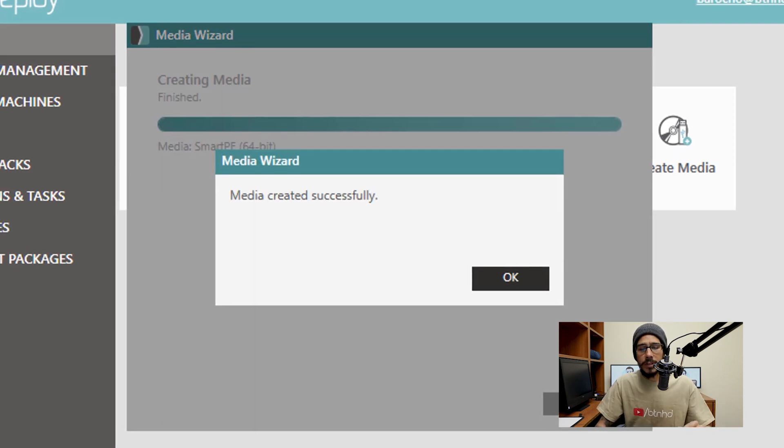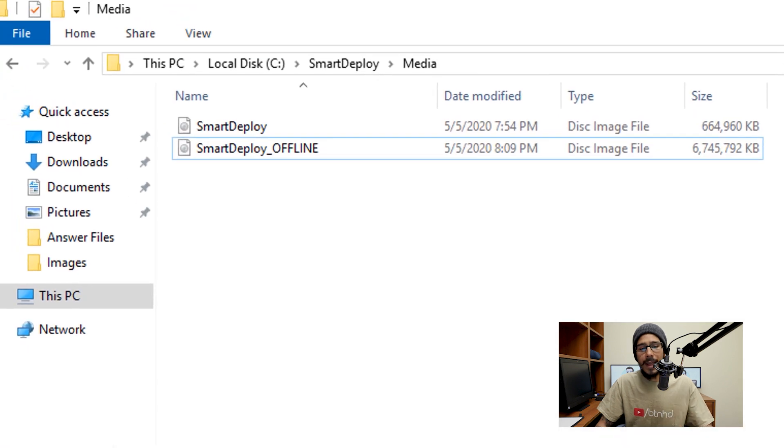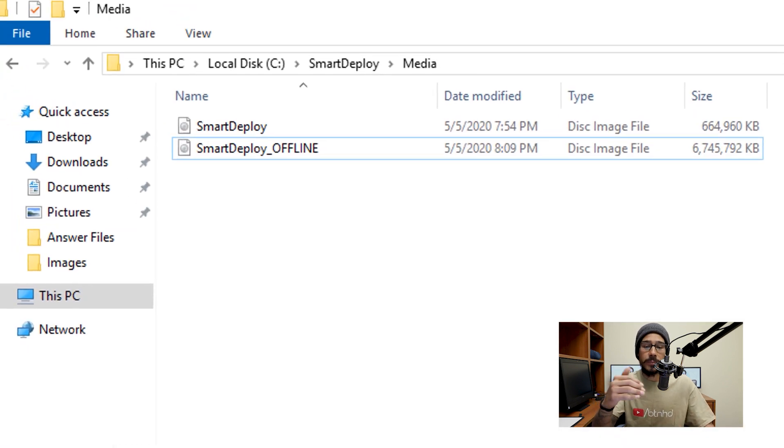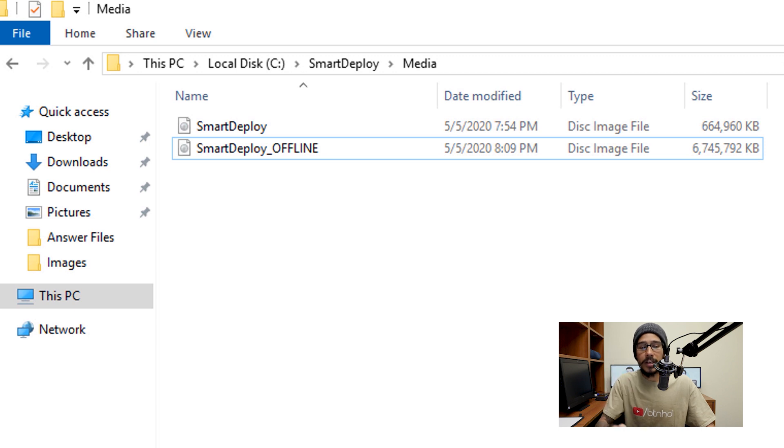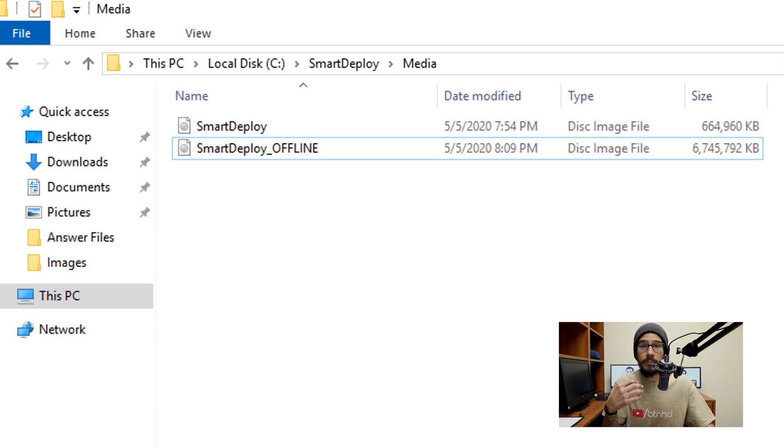That's it. You're going to click OK on that. And if you go back inside the SmartDeploy media folder, you're going to see two ISO files. The first ISO file, which is SmartDeploy, was the one that we created with boot media.